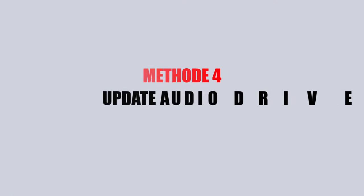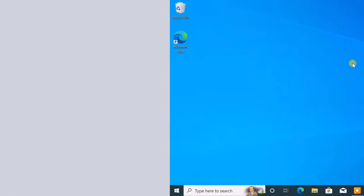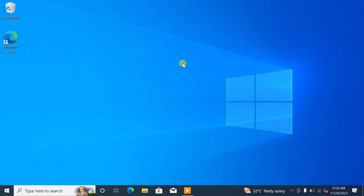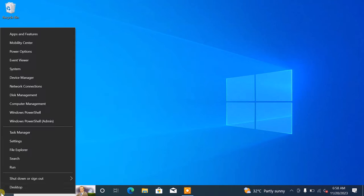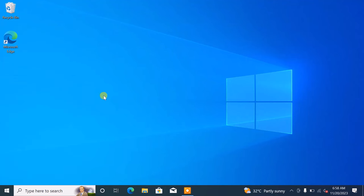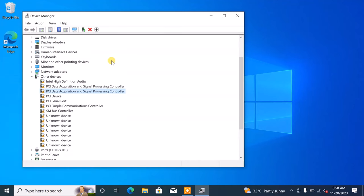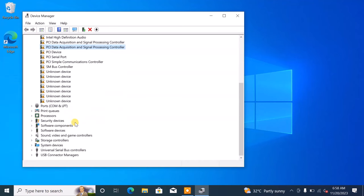Method 4: Update Audio Drivers. Open Device Manager by right-clicking on the Start button. Navigate to the Sound, Video, and Game Controllers section.